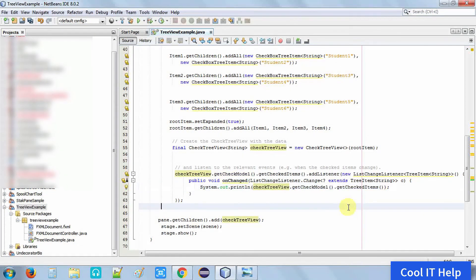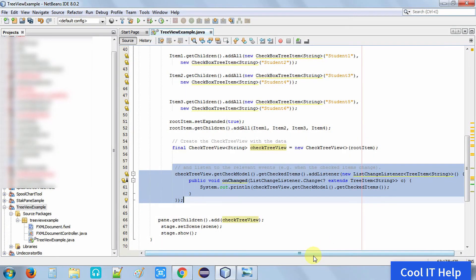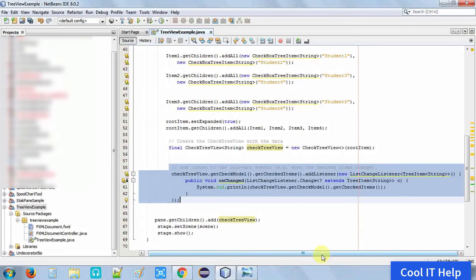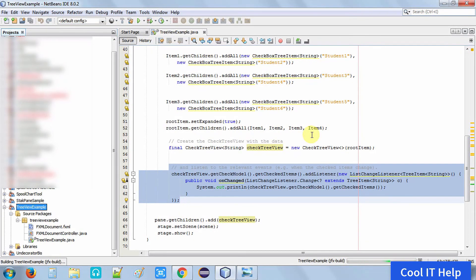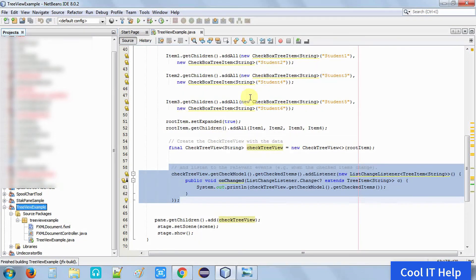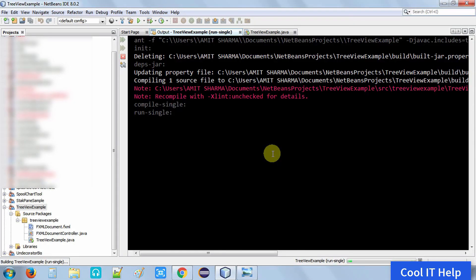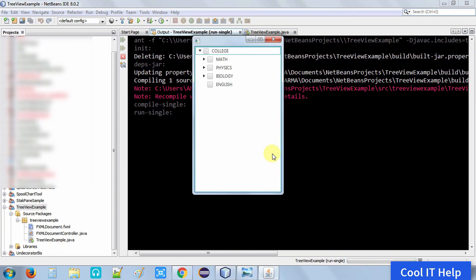We will run this example to test the output. This method handles the check or uncheck action by the user inside the tree view. We build the project and run it. The build is successful.